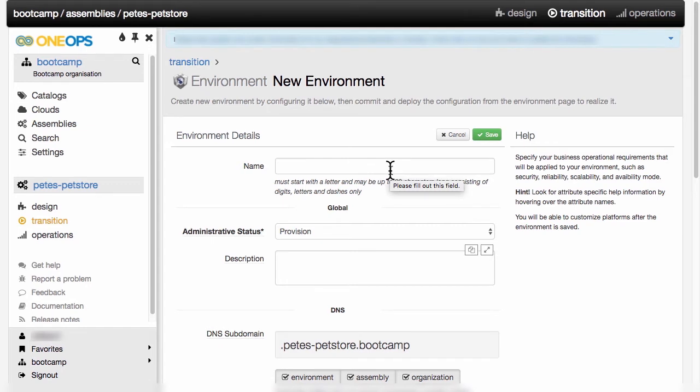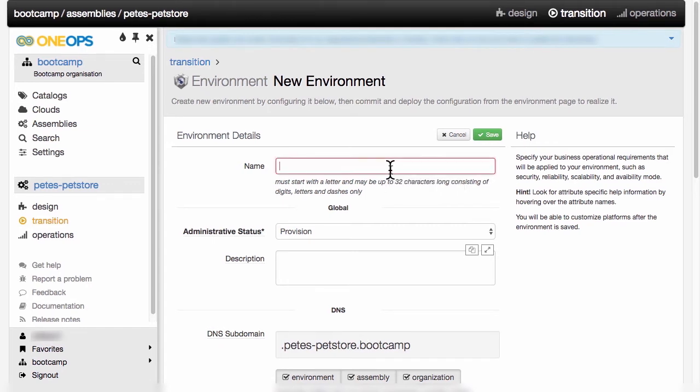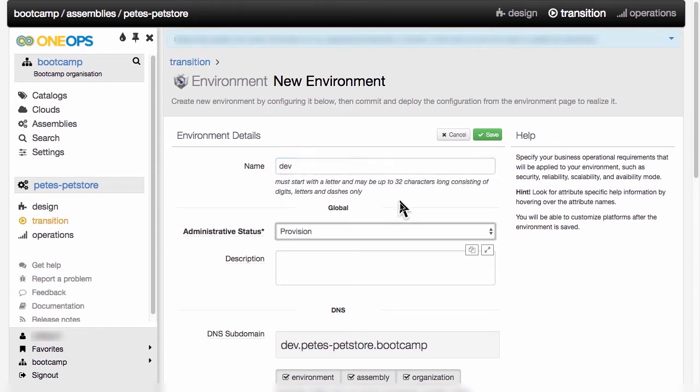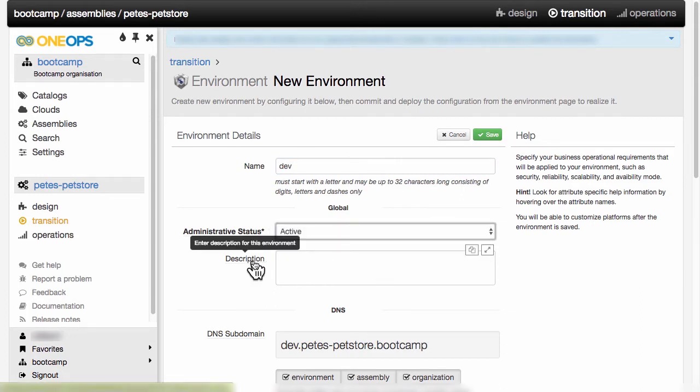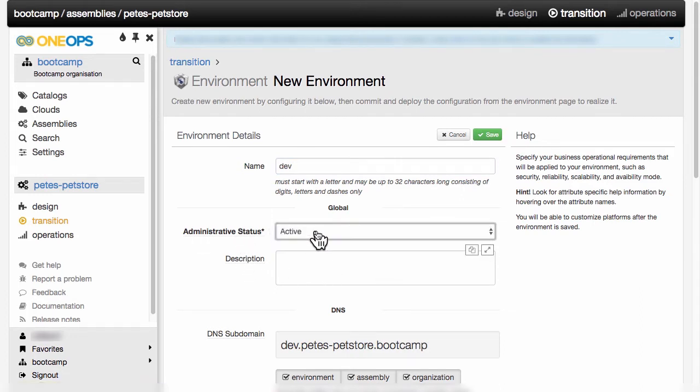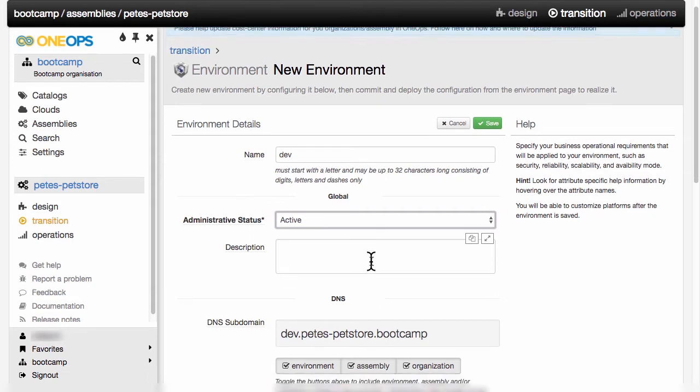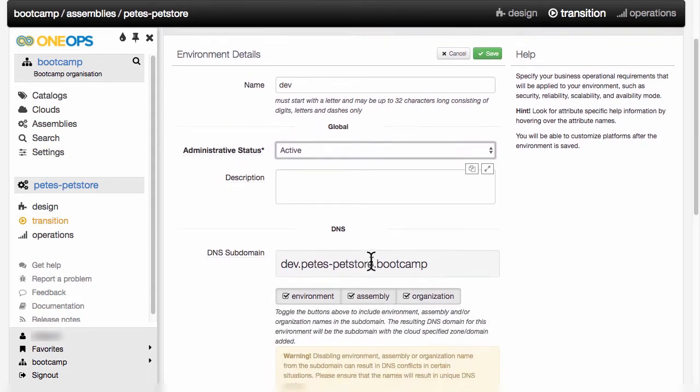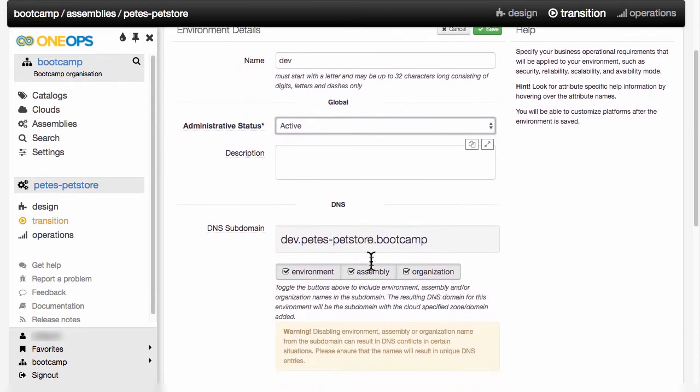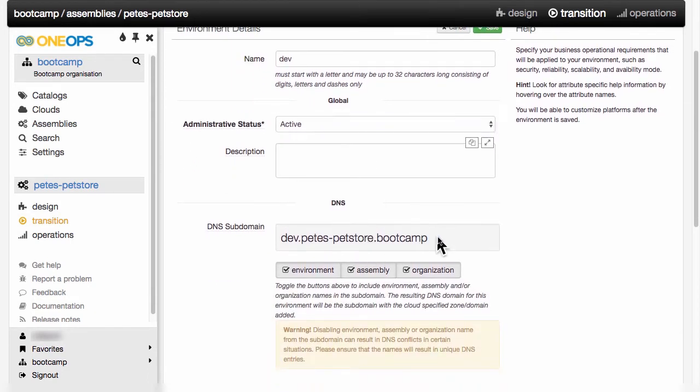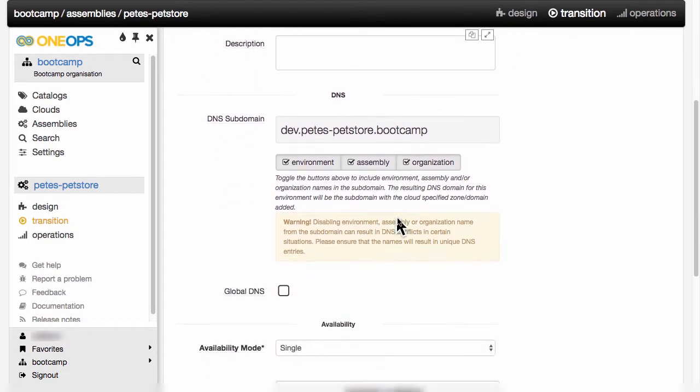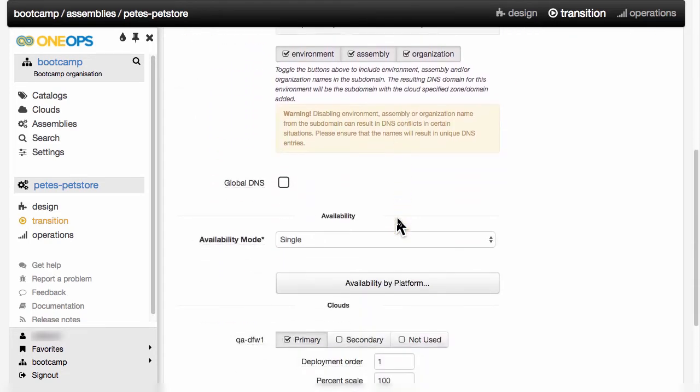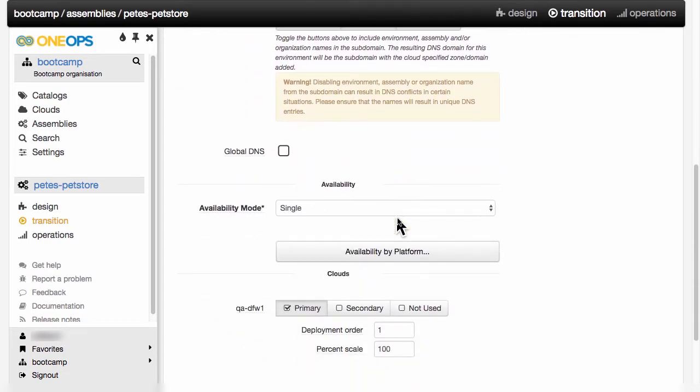In a nutshell, I only have to provide a name. So let's call this the QA environment. I'm setting it to administrative status active. This is just a flag. And then I see my DNS subdomain is automatically created, and I can set the availability mode.